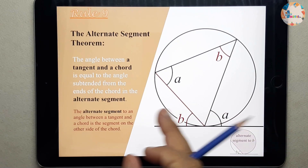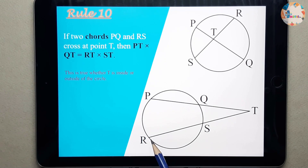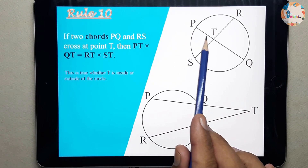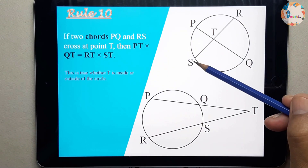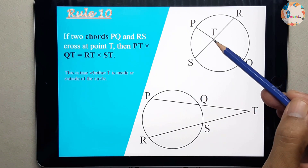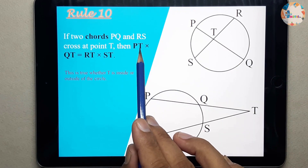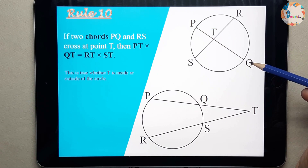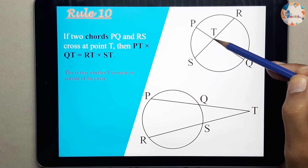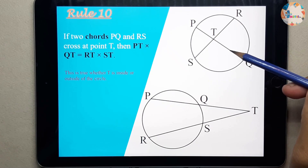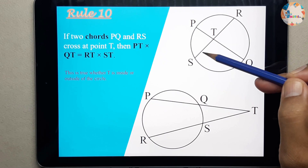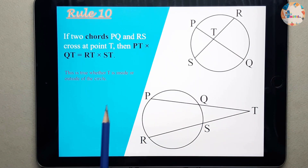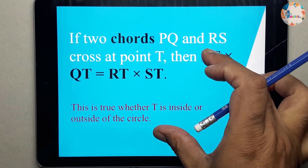Now we can move to the next rule, which is rule number 10 — this will be the last rule for circle theorems. If two chords PQ and RS cross at a point T, then the product of PT and QT will be equal to the product of ST and RT. This statement is true whether T is inside or outside the circle.